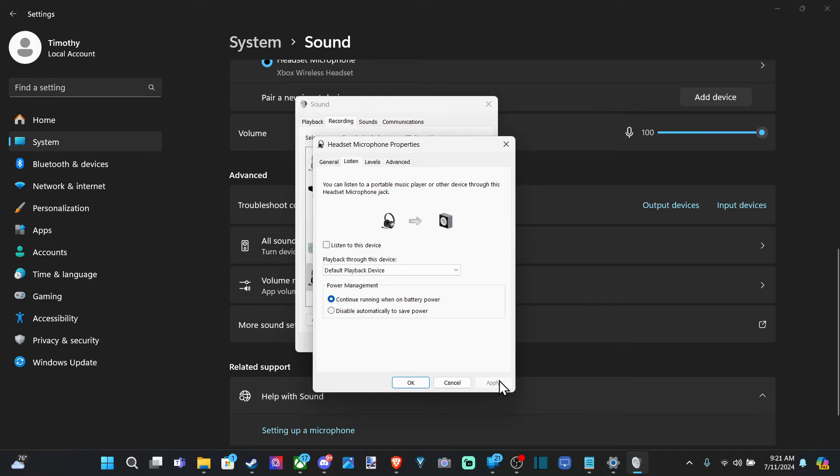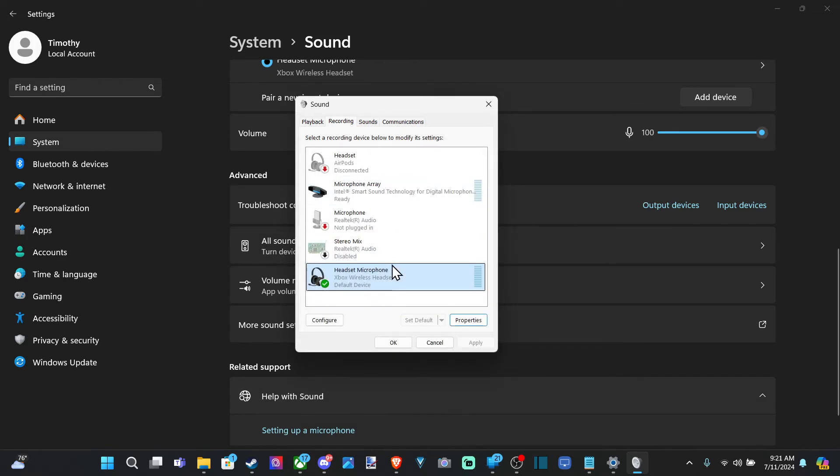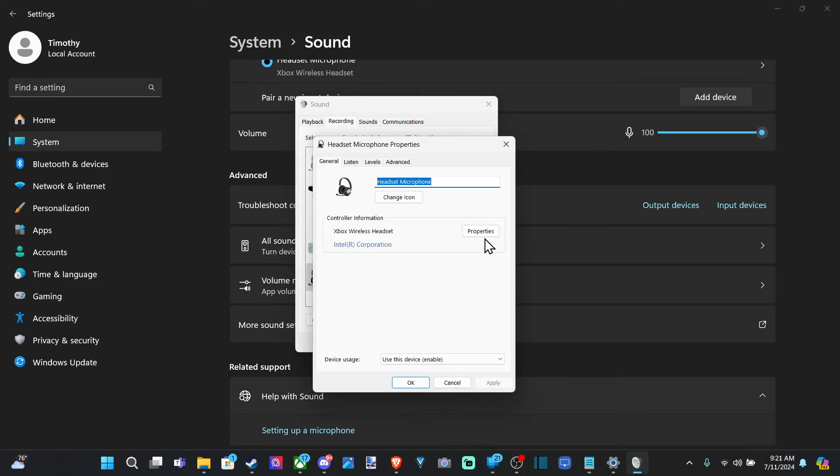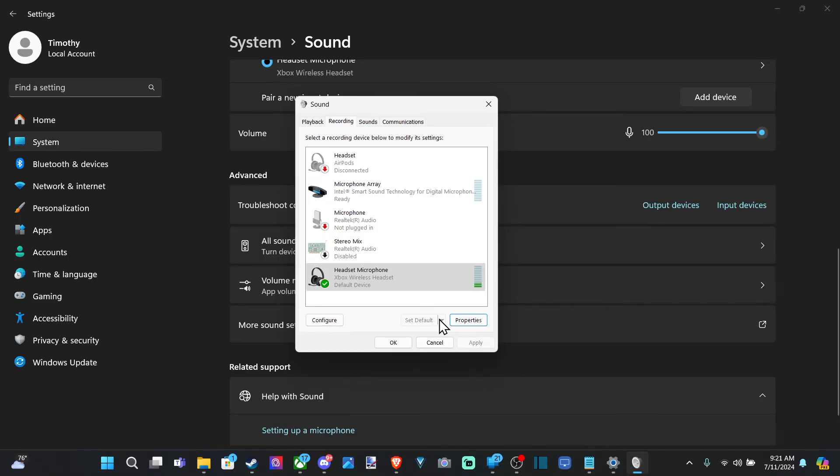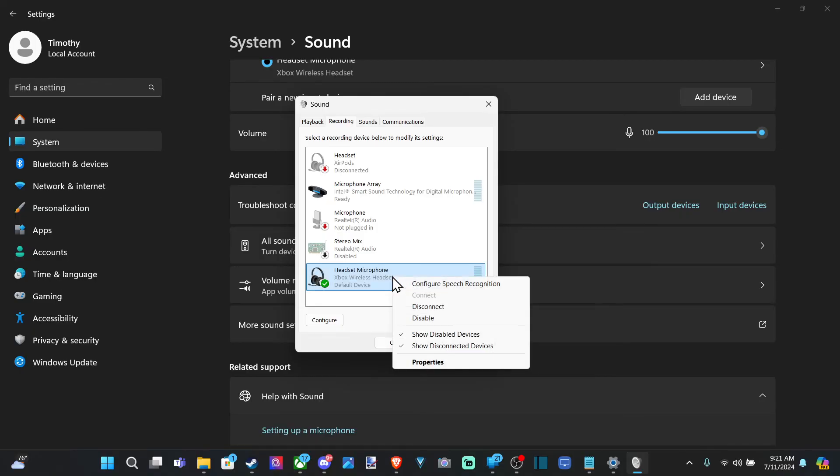So just go to that, and go to Apply, and go to OK, and you should be good to go. Now under here, you can also set this as a default communication device. Right-click on it, and you should be able to do that.